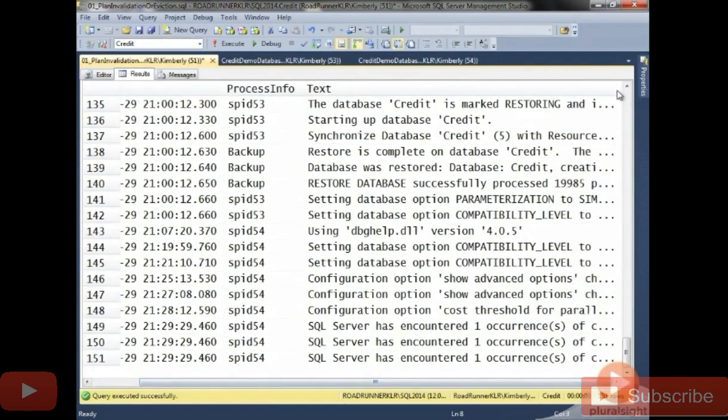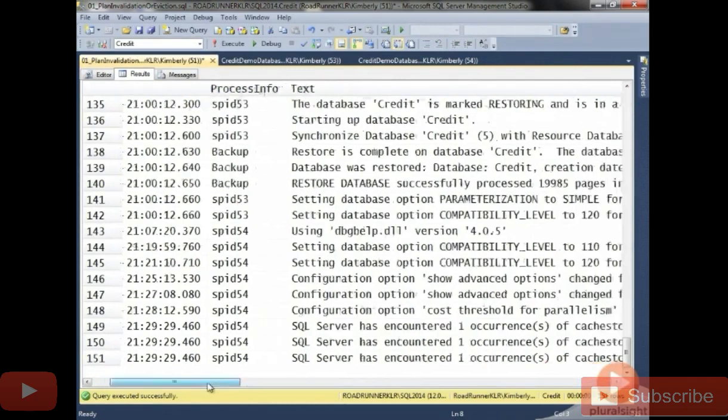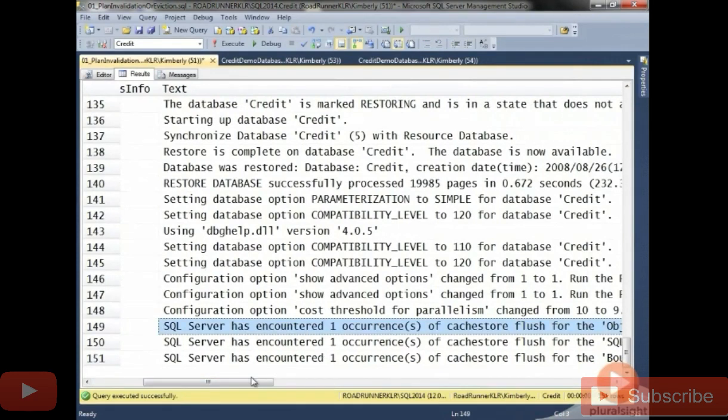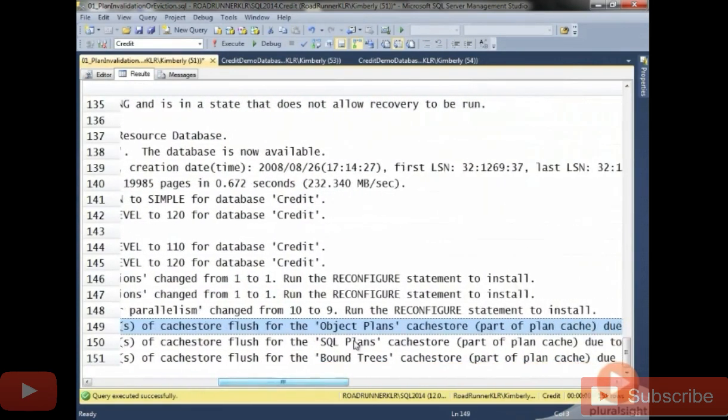Let me scroll over, widen this a bit. Okay. So what we have is SQL Server has encountered. Basically a cache store flush for the object plans, the SQL plans, and the bound trees.